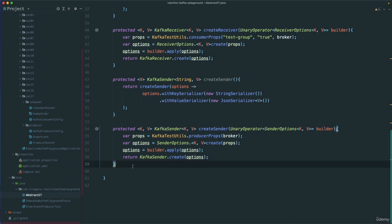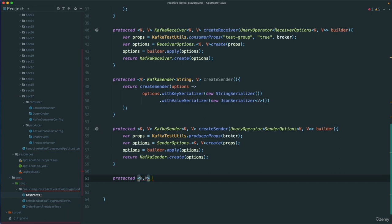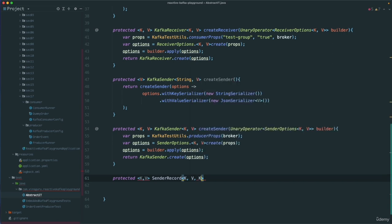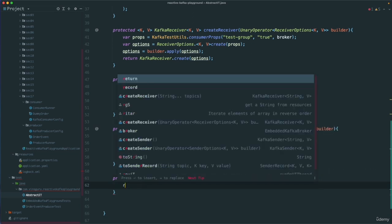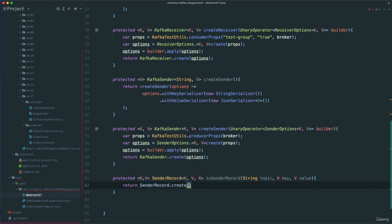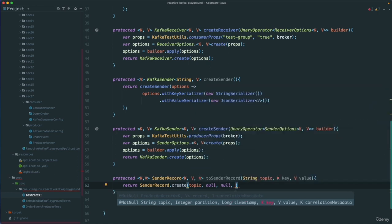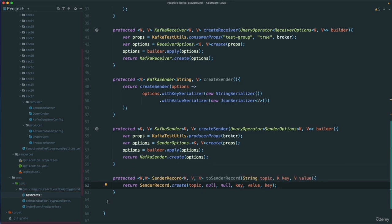I also want one more utility method to create a sender record, generic on K and V. It returns a SenderRecord of K, V. It accepts String topic, K key, and V value. Then return SenderRecord.create(), passing the topic, null partition (which will use murmur2 hashing), null timestamp (which takes current timestamp), the key, the value, and the key as correlation metadata.